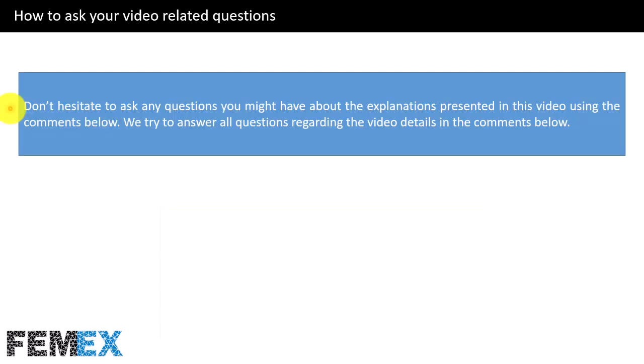Don't hesitate to ask any questions you might have about the explanations presented in this video using the comments below. We try to answer all questions regarding the video details in the comments.